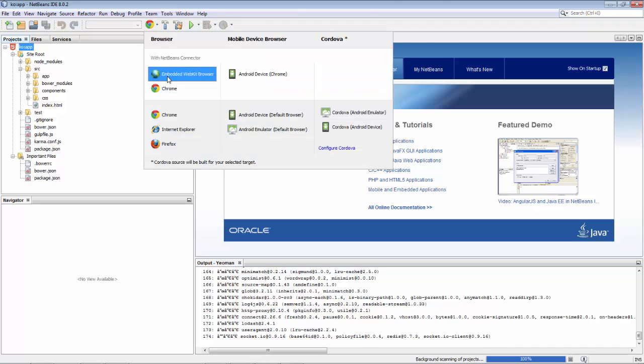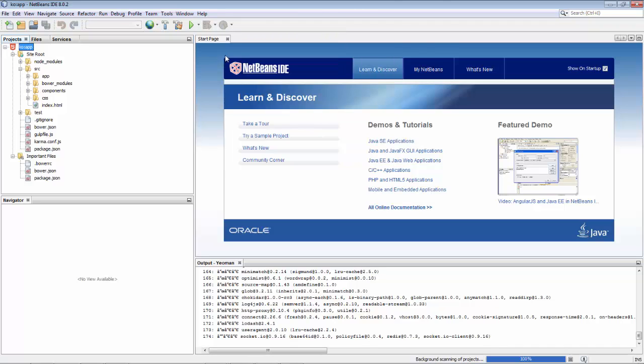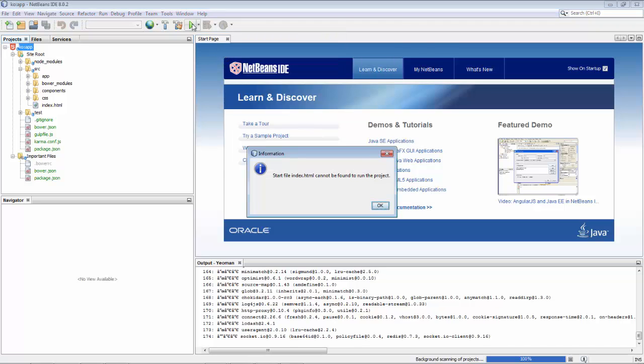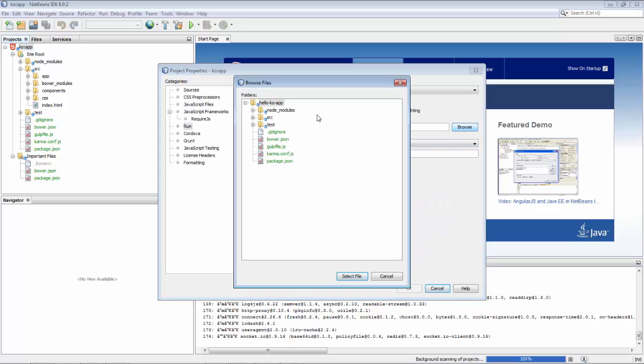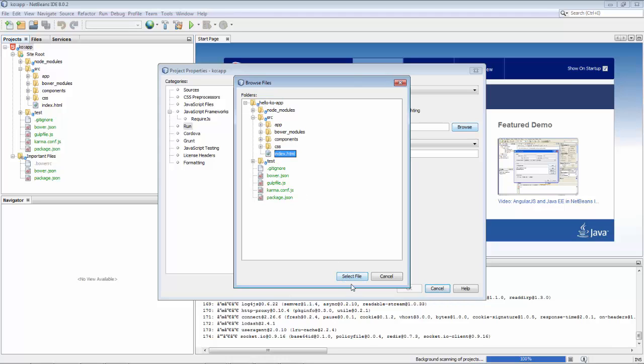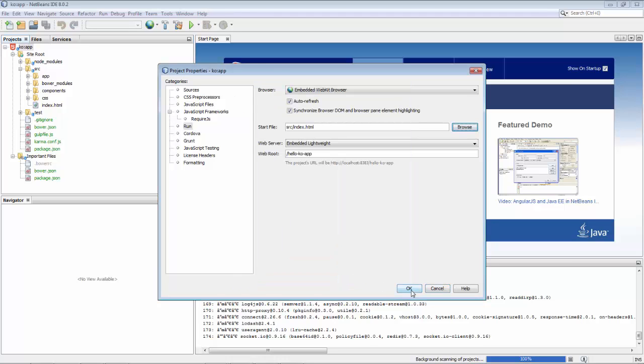And then you can use all these kinds of other tools. For example, you can use SAS, and you can use Cordova from within NetBeans.